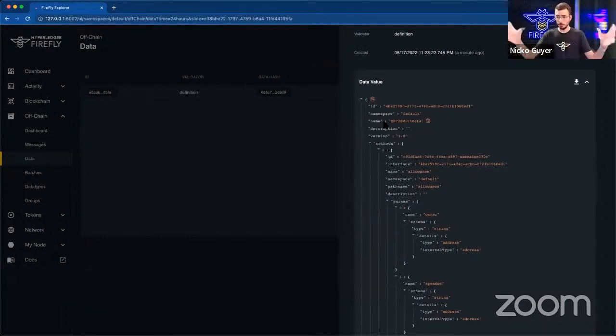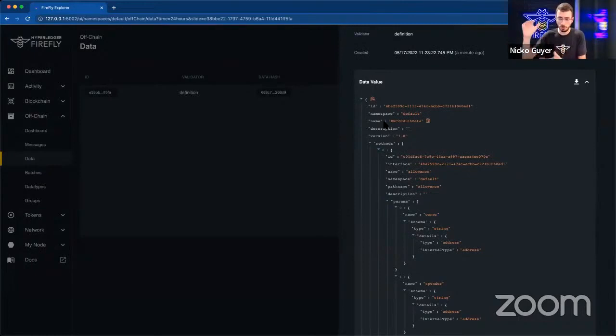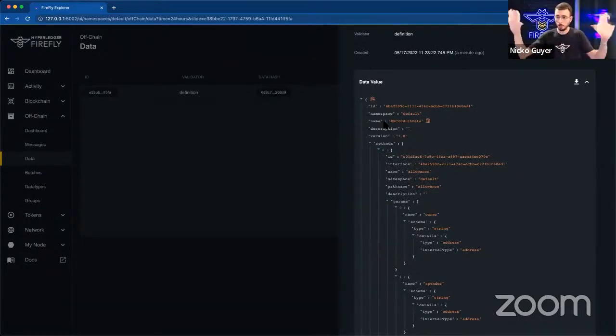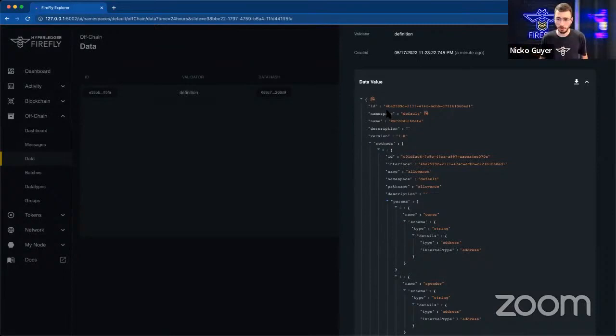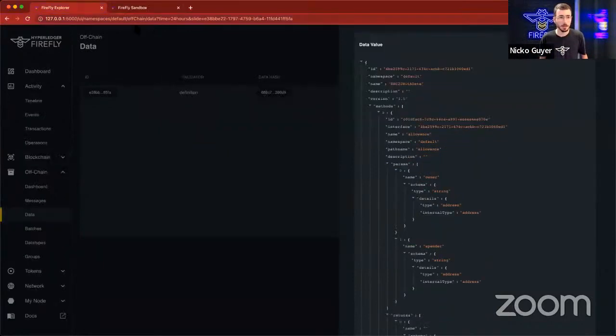So when we create a definition in a Firefly network, it's a way of defining a piece of data or defining some sort of structure that all the members of the network should know about. In this case, it's this contract that all of these members will be interacting with here shortly. So that's great.